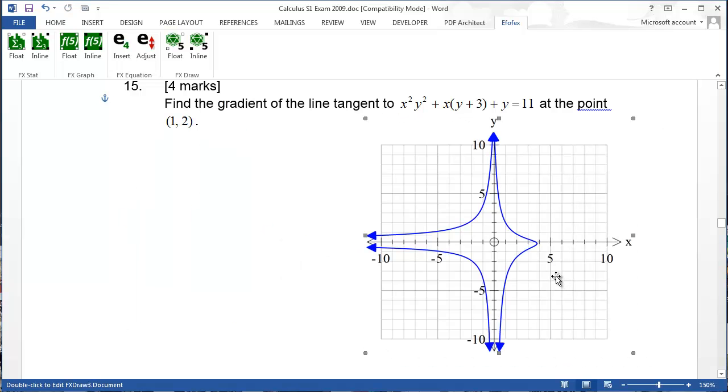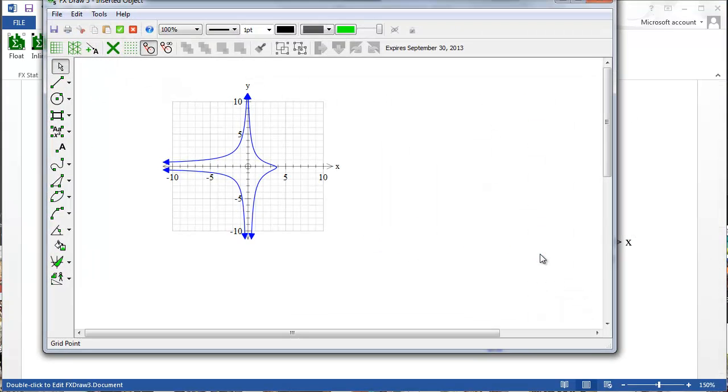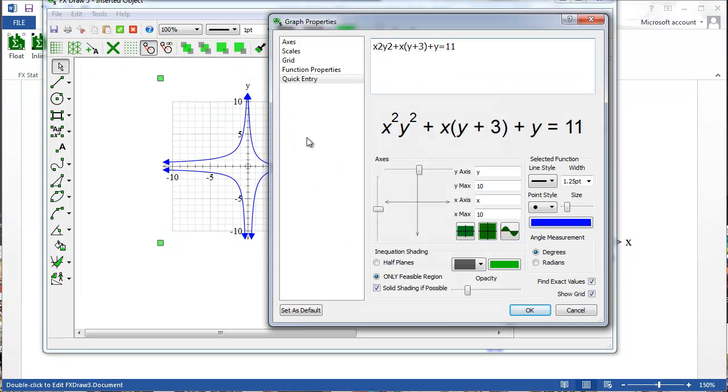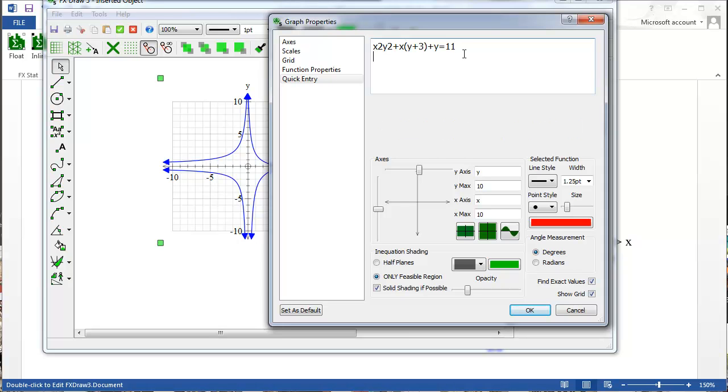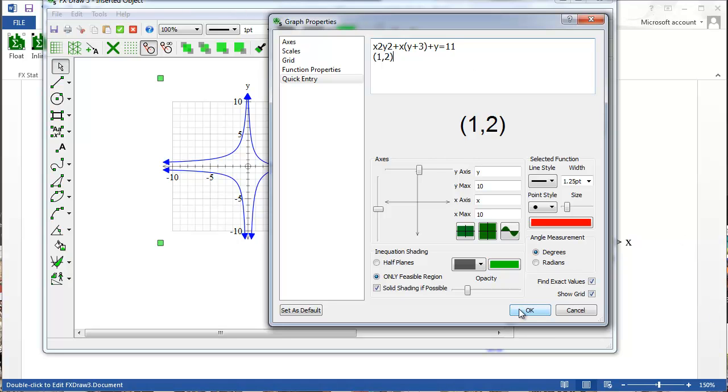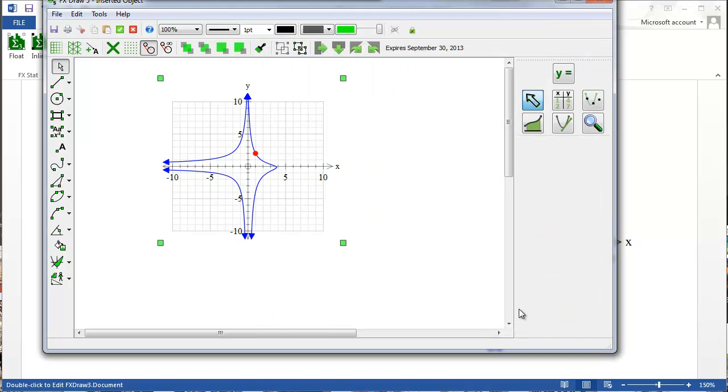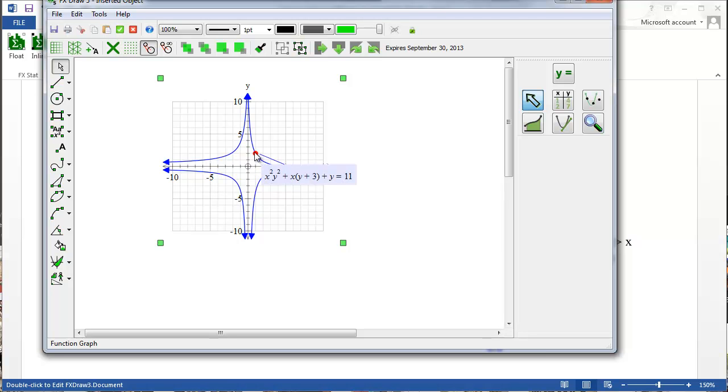I made a mistake. I have to edit this and add the point 1, 2. So I double click on my graph and then I get to edit it. I will put the point 1, 2 on the second line, click OK and then head back to Word.